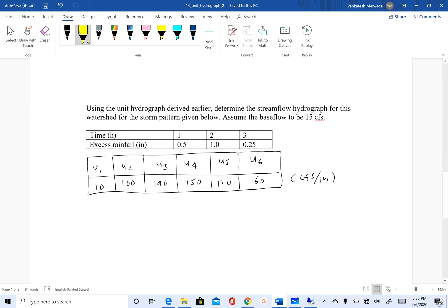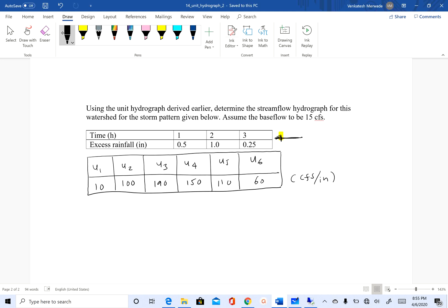The second part of this assignment asks you to create a stream flow hydrograph for this rainfall event. Remember, the unit hydrograph that we derived is for one hour, and the excess rainfall input that we have here is also for one hour. In this case, we can use a one-hour unit hydrograph because the time interval for the pulse rainfall input is one hour.